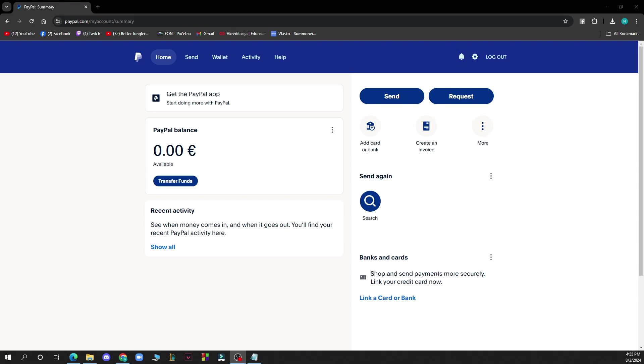After that, as you can see, let's see what we actually have in front of us. So we have the home screen, send, wallet, activity, and help.